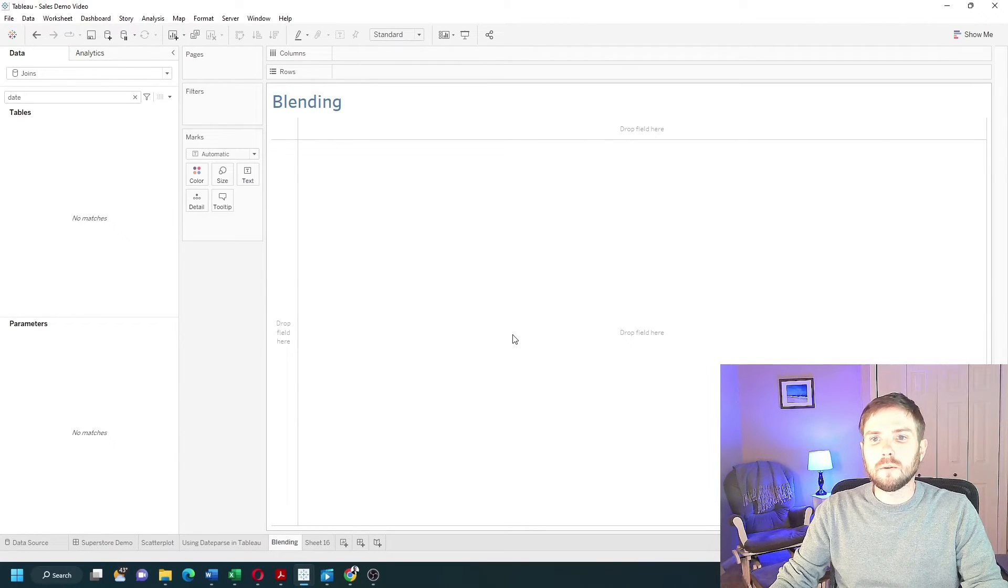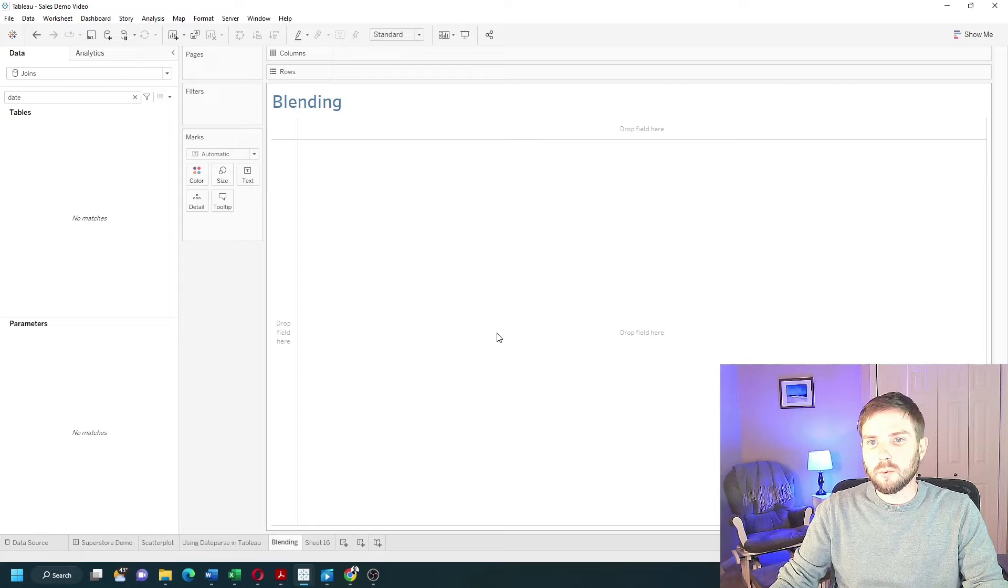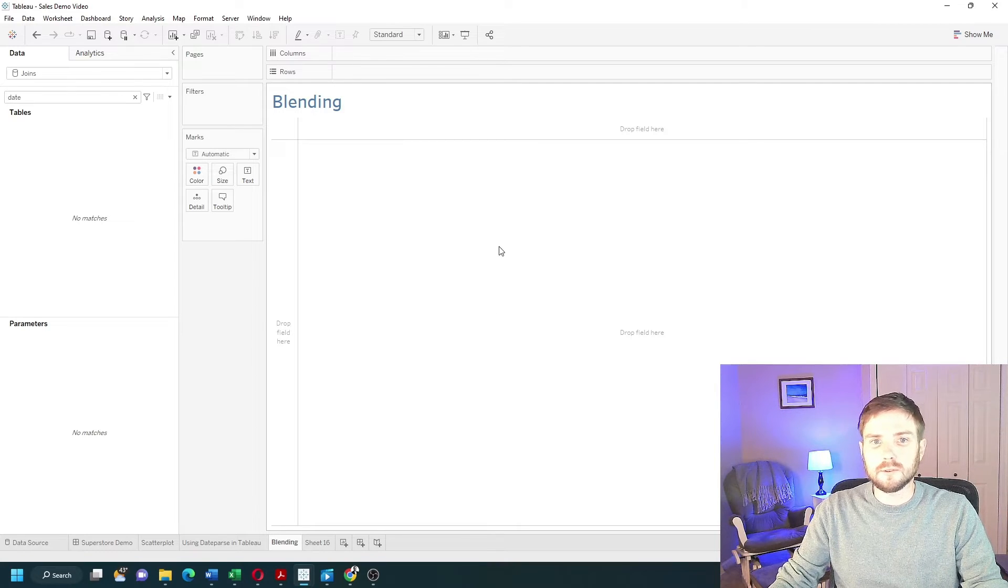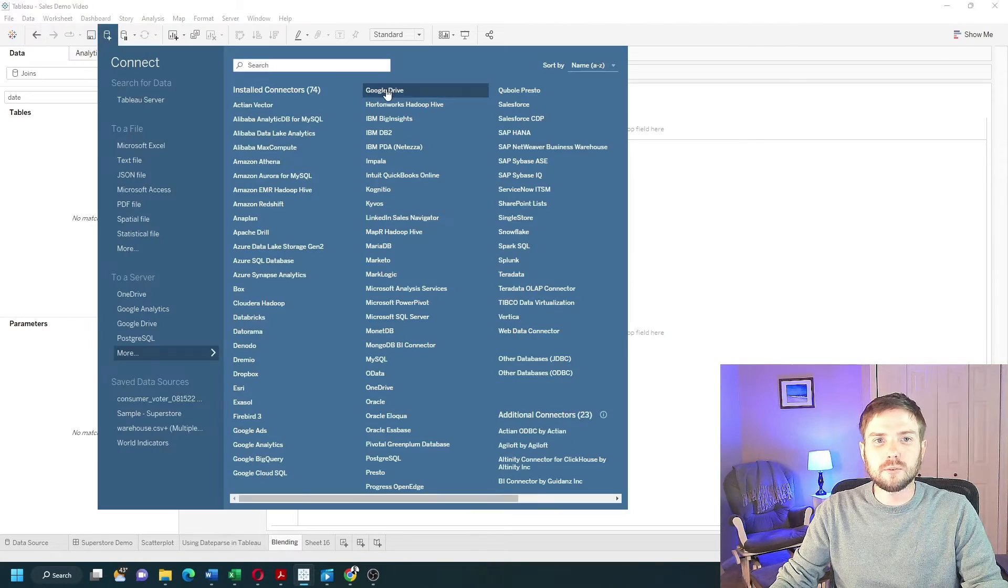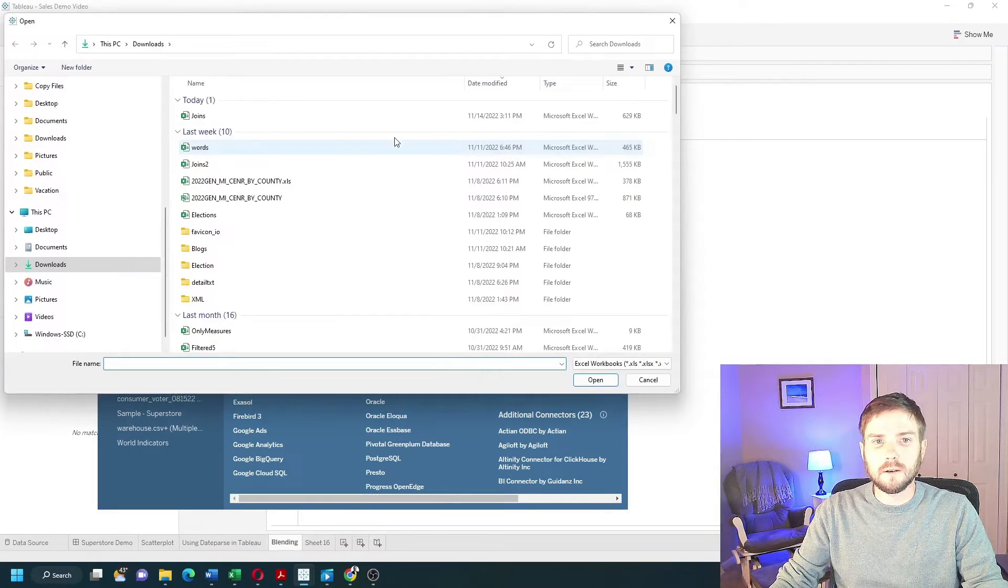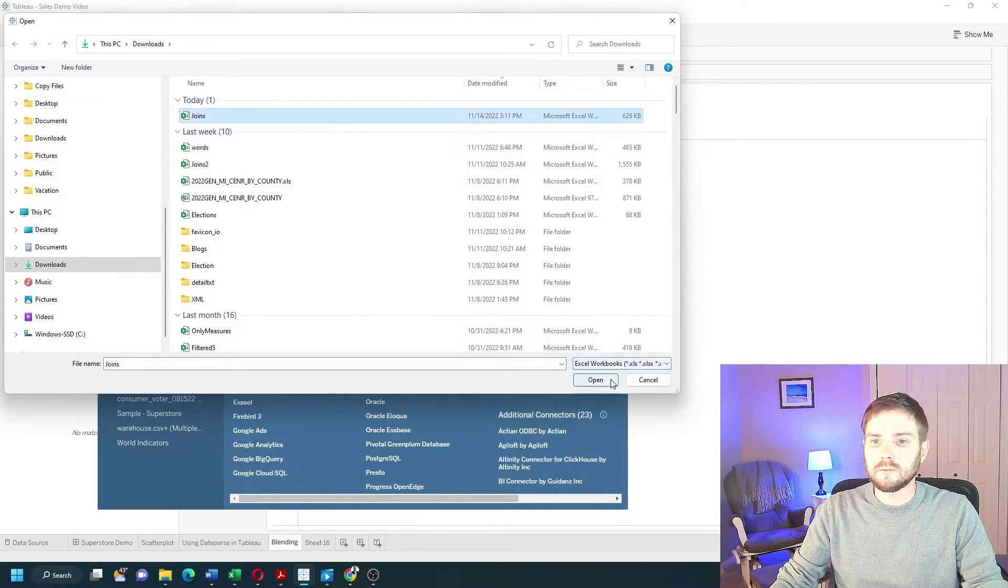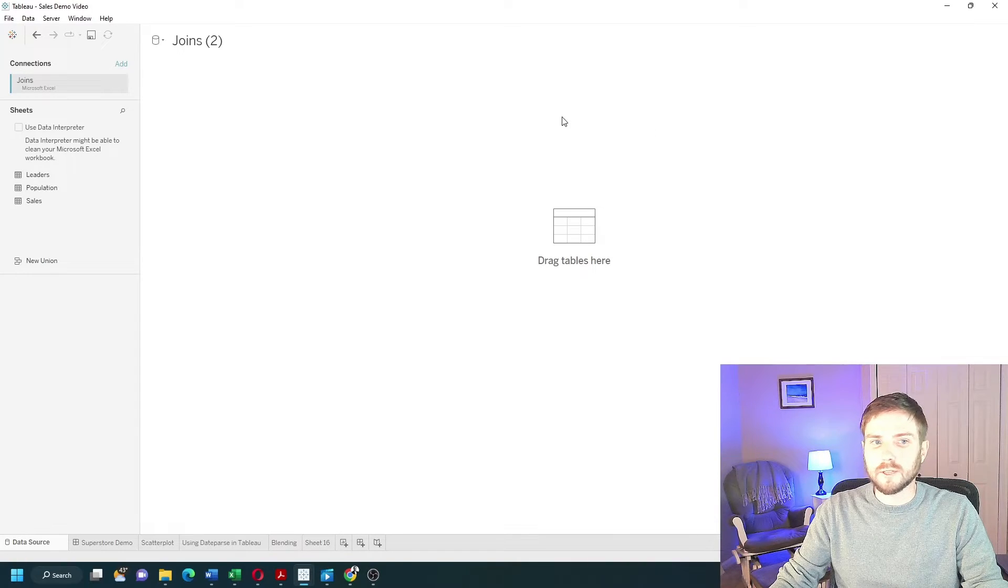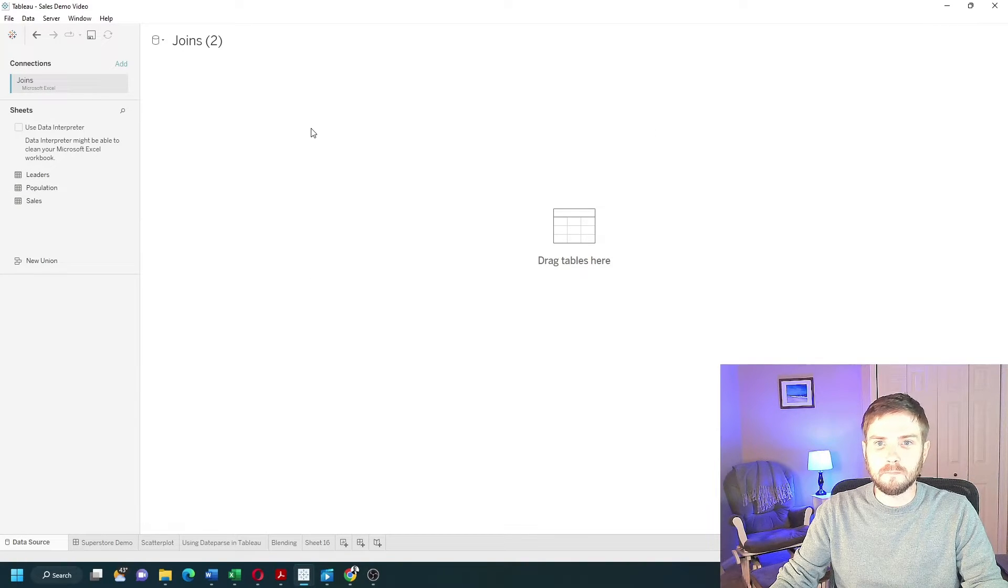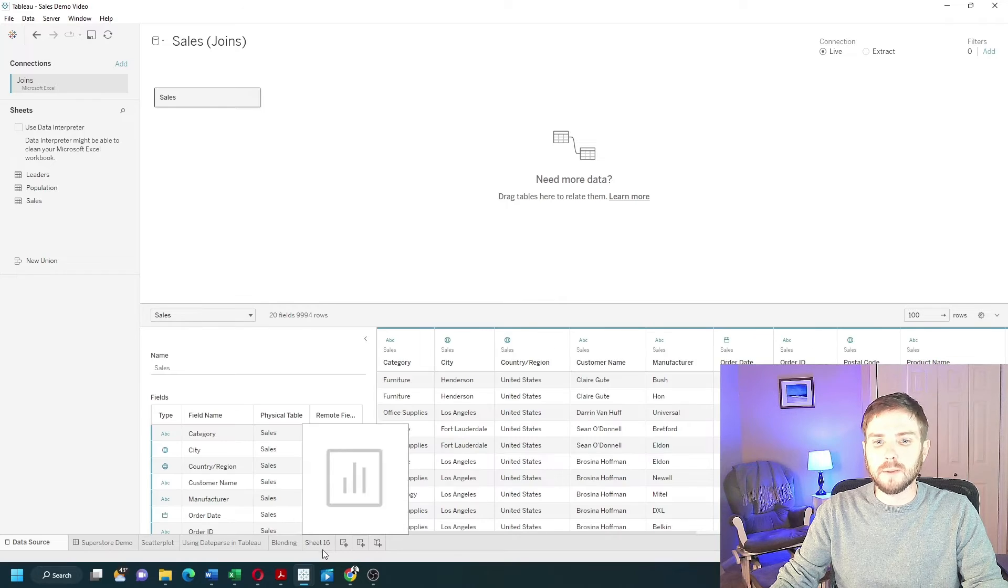In Tableau, when we're blending data together, we're going to want to create two data sources. I click on Data, New Data Source. I'm going to connect to Excel and click on Joins and Open. Bring in the first part of your data. We're going to be sales in my case and navigate back to the sheet.